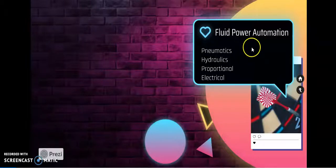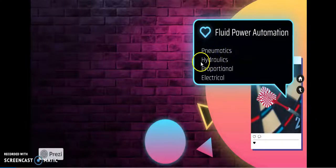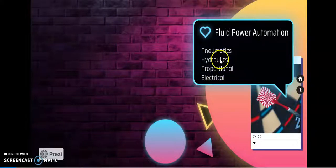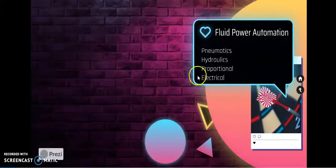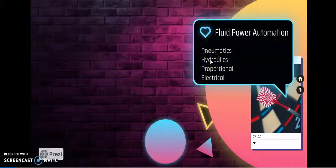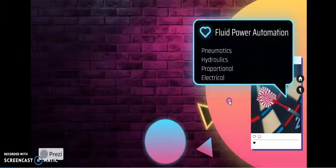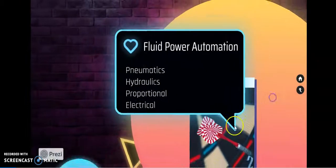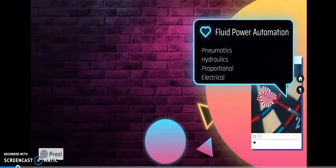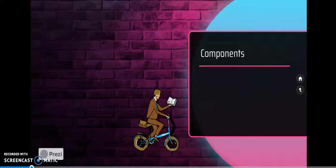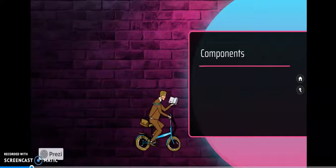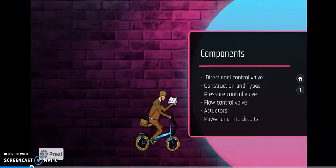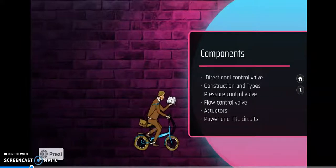In fluid power we are detailing pneumatics, hydraulics, proportional pneumatics and hydraulics, and how electrical parameters enter our pneumatic and hydraulic systems to make electro-pneumatic and electro-hydraulic. Further in detail, we are going to have major component discussions as directional control valve, which is part of our control system.